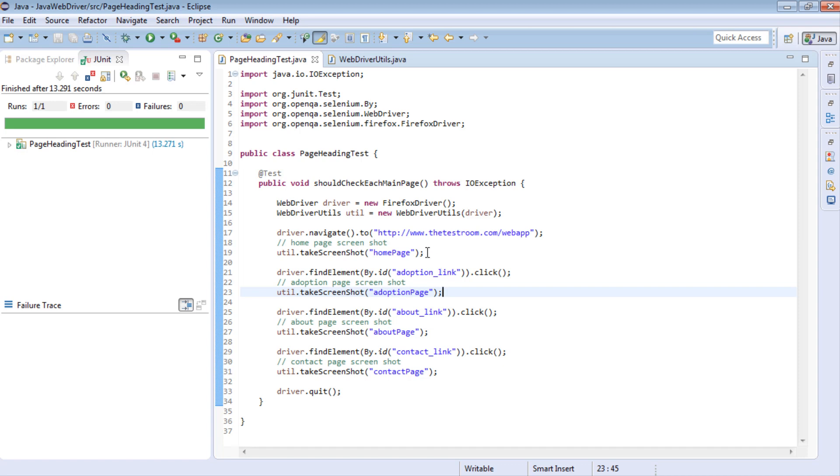So like I said, taking screenshots can be really handy in that they can really help us to visually see how a page looked during our automated test.